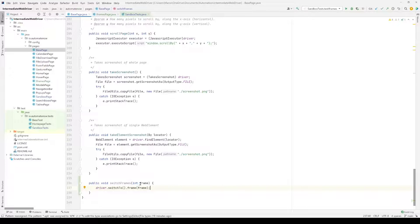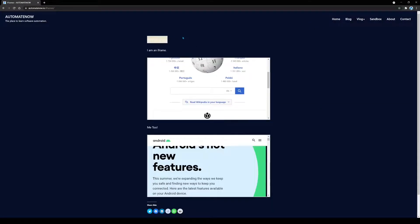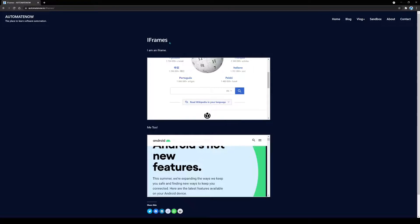This switch_frames method is going to allow us to switch to any iframe by using the index. Now we're going to write another method called switch_to_default_frame. We said we're going to navigate to the iframes web page, switch to the Wikipedia iframe, and then switch out of that frame and go back to the original web page so we can perform other actions on it.